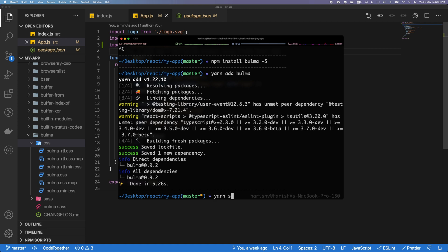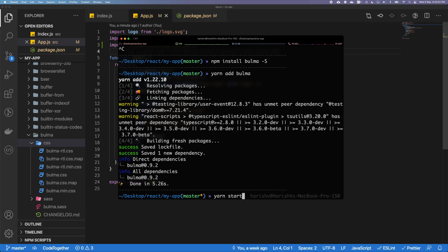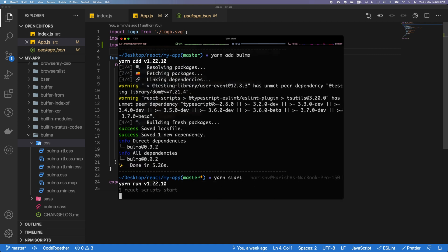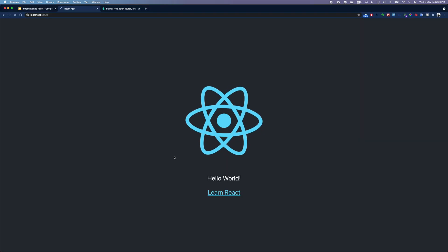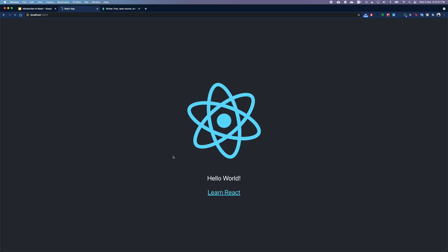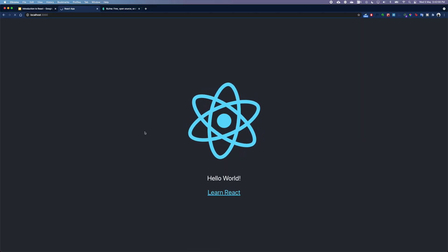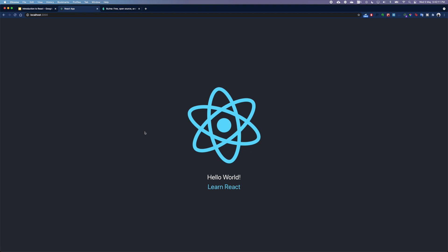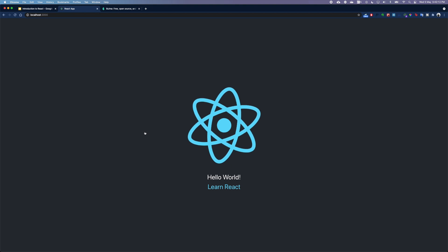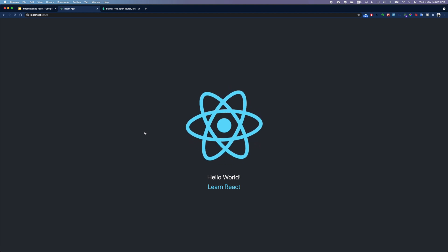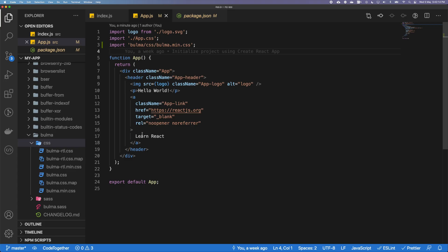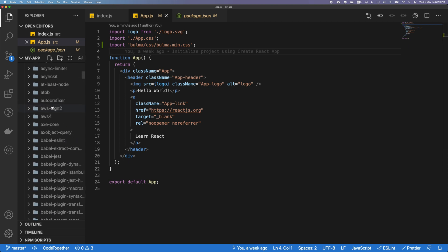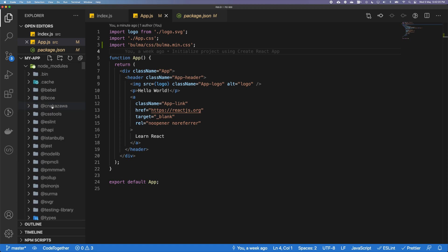So our app has started, but we are not going to see any changes because we have not done any changes. That's how we add Bulma into our application.